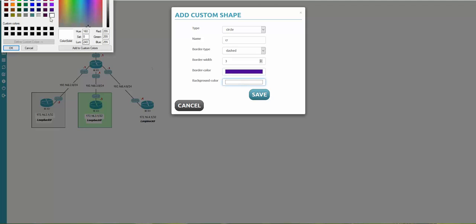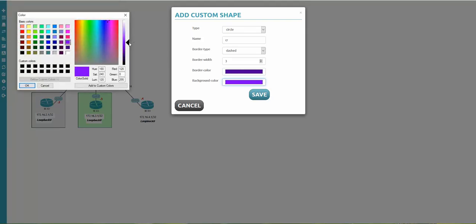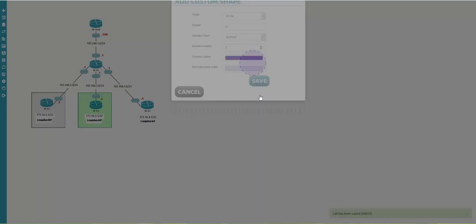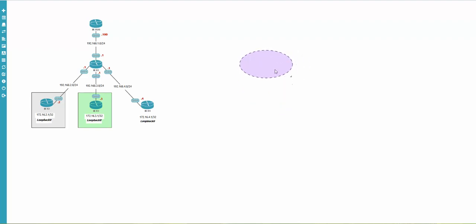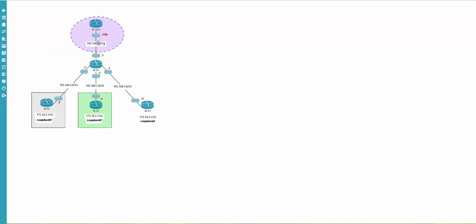I choose a dark violet border color and light violet background, then click OK and save. You can drag and resize the circle as you wish. You can also make the background transparent so you don't see a white square behind it — it still looks good and clearly marks a network area.